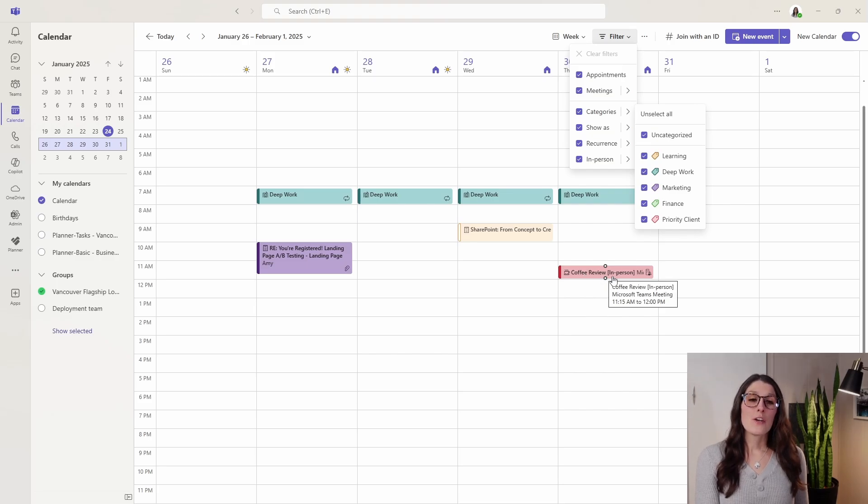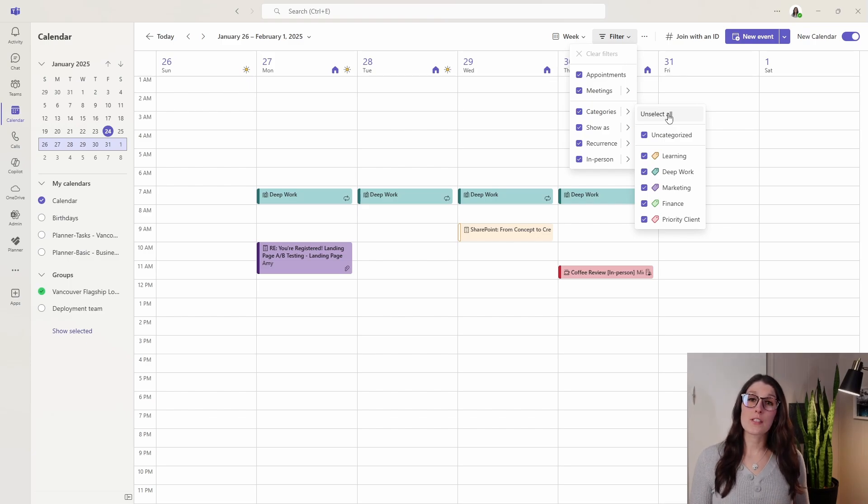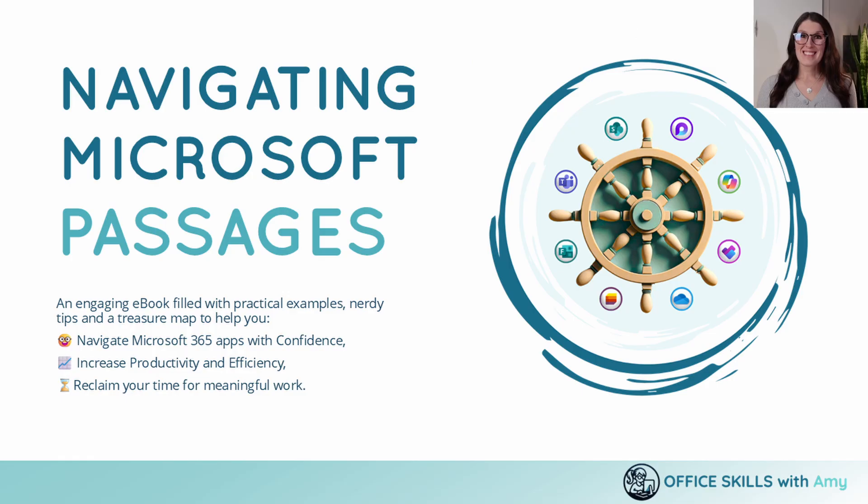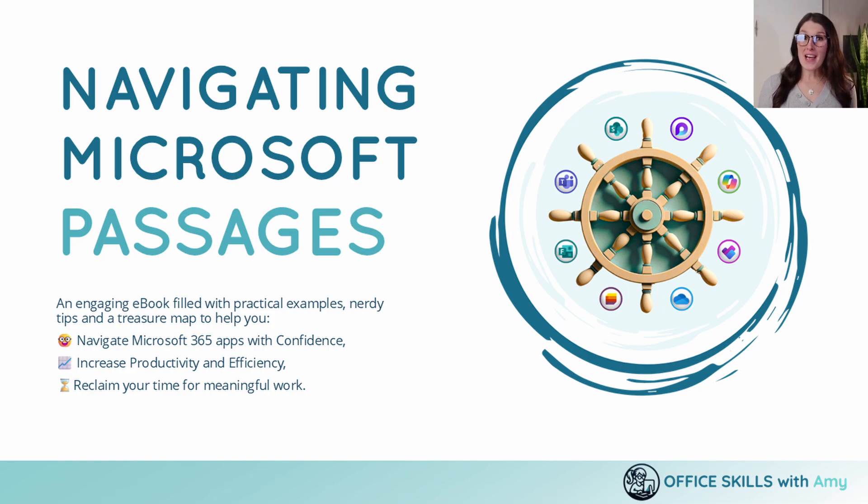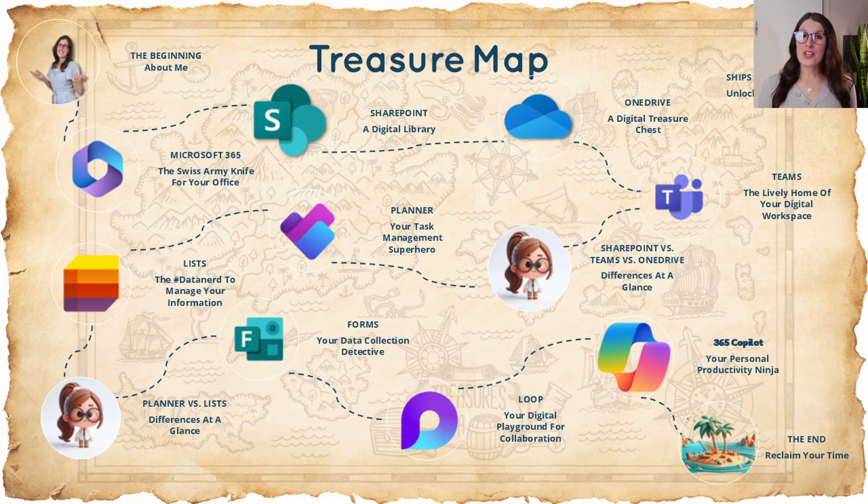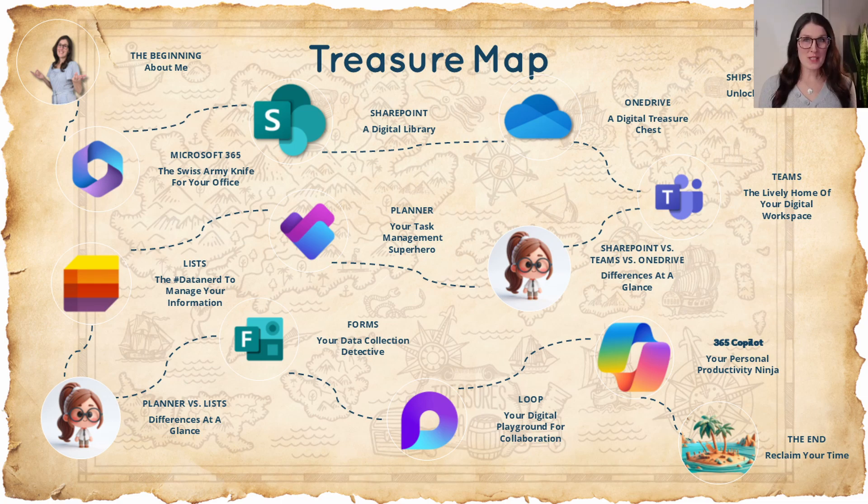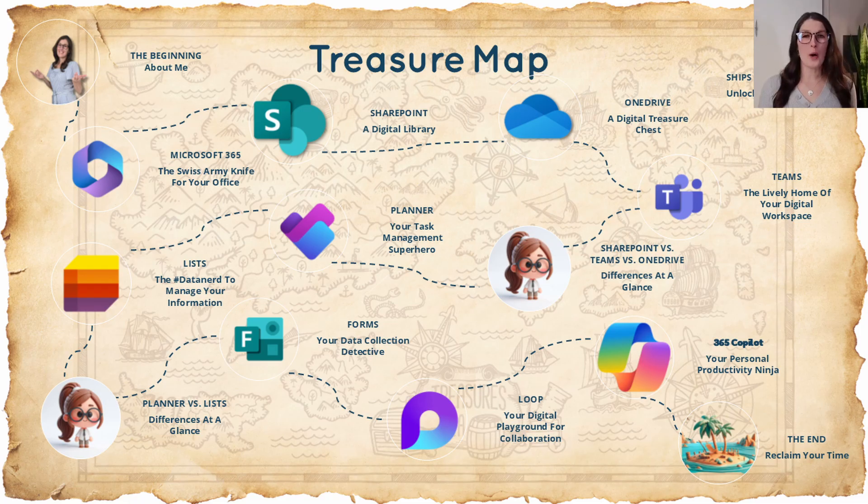A quick pause in today's video to let you know that I have just released my free ebook, Navigating Microsoft Passages. It includes a treasure map as well as nerdy tips so that you can learn how to navigate Microsoft 365 apps with confidence. I will include a link in the description below for you to download your copy today.